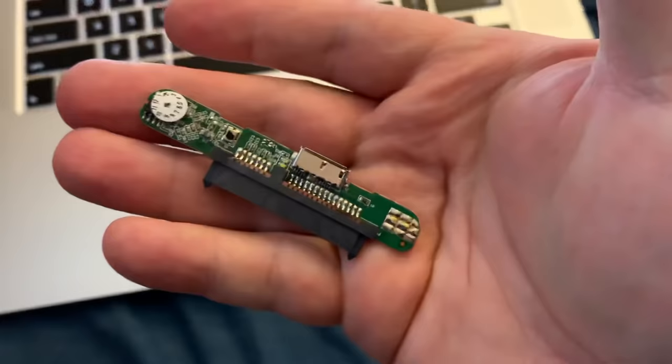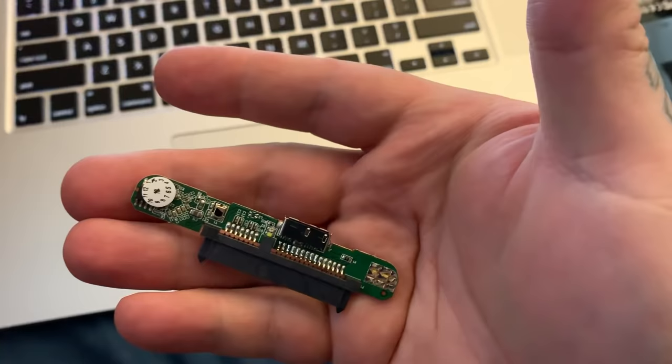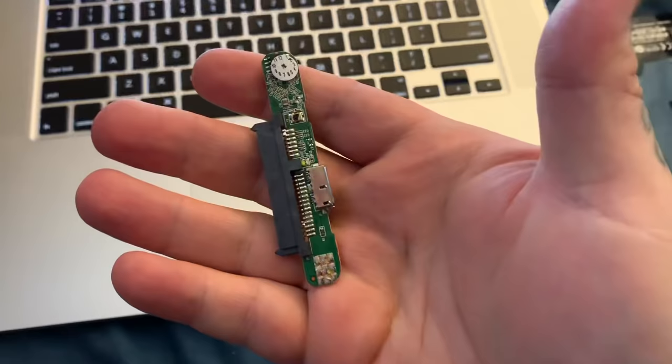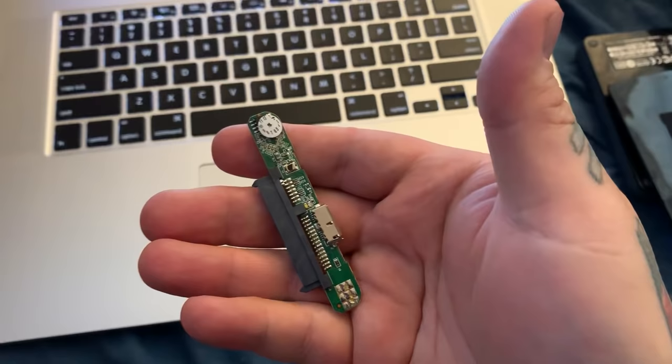There's actually only a few failure points on conventional spinning disk hard drives. One is motor failure. Another is a head crash, also called the click of death. When you plug in the hard drive, it'll click, click, click, click. That's the click of death.